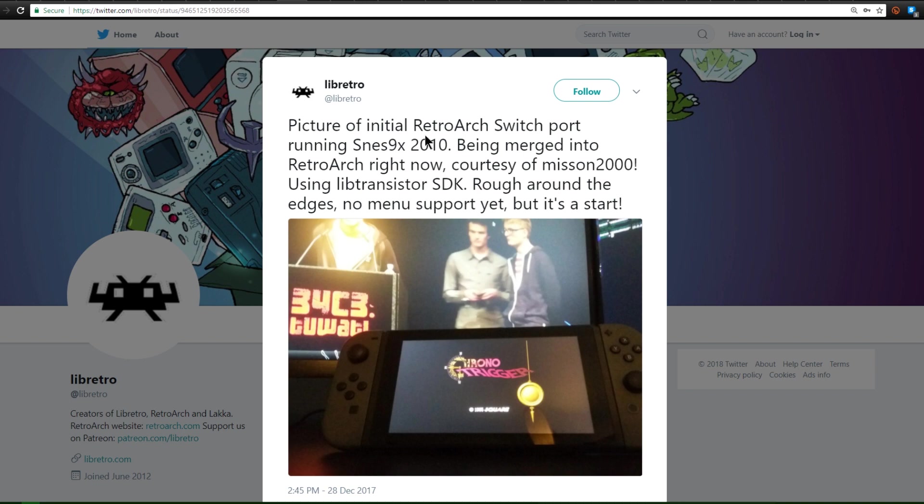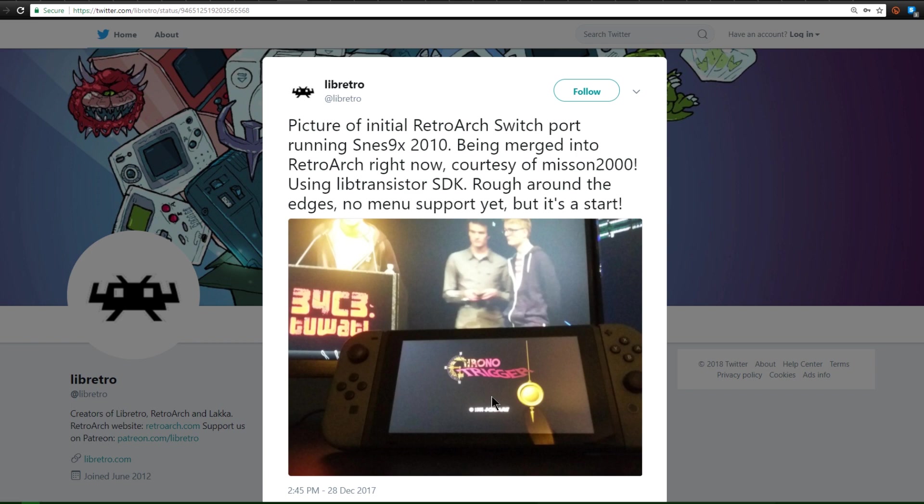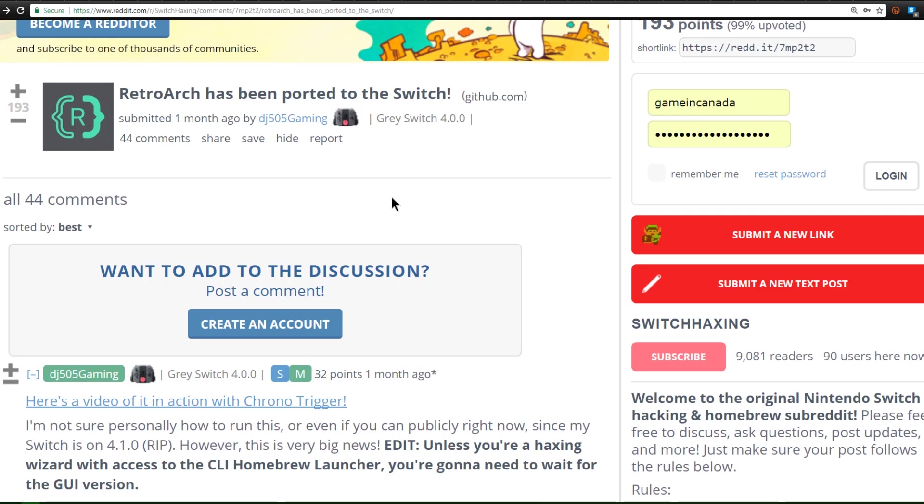So right after that conference, Lib Retro went ahead and posted this post on Twitter of RetroArc Switch port running SNES 9X 2010. Below Pluto and Derek is Chrono Trigger running on a Nintendo Switch. Absolutely crazy. So if that port of SNES 9X for RetroArc wasn't hint enough, RetroArc has now been ported over to the Switch.